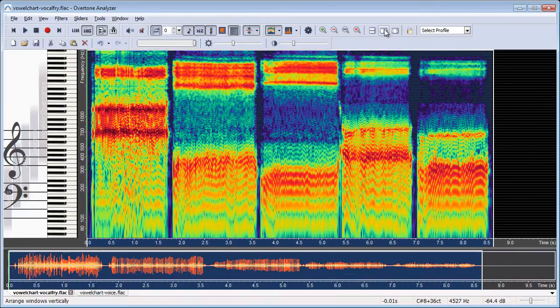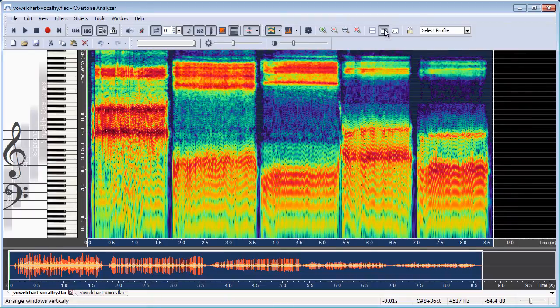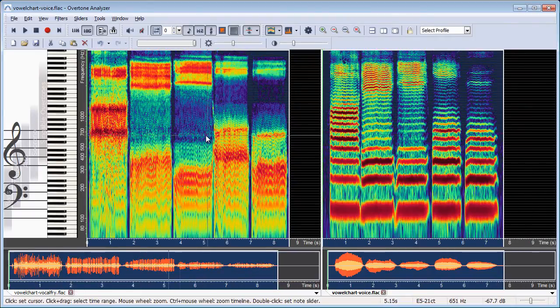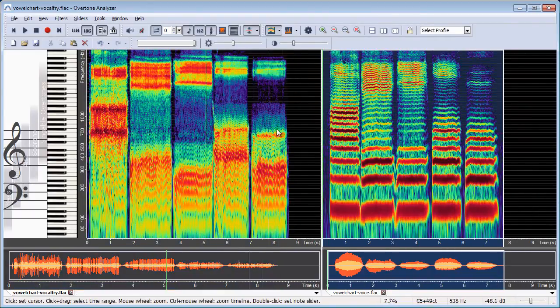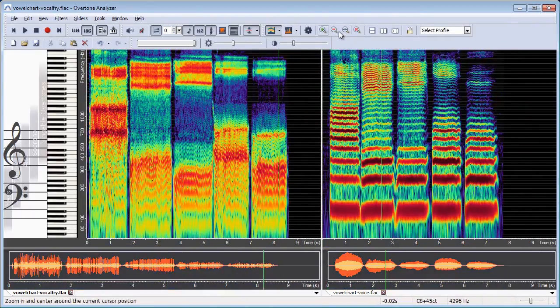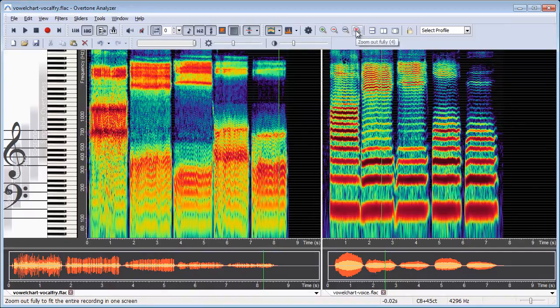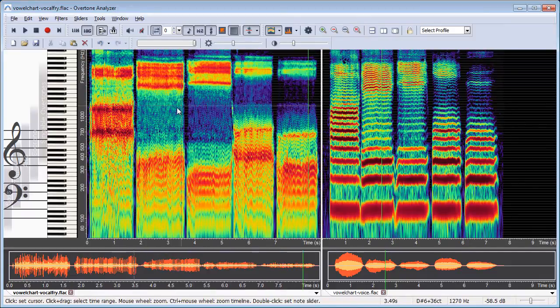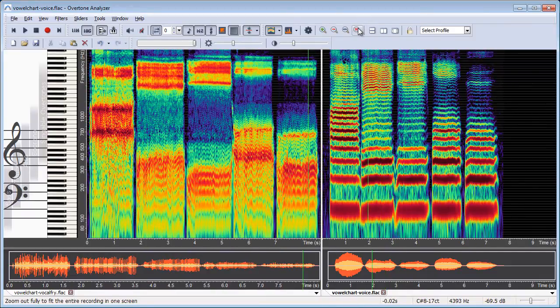And I can now click on tile vertically and then I can also click on zoom out fully so that all the available space is used.